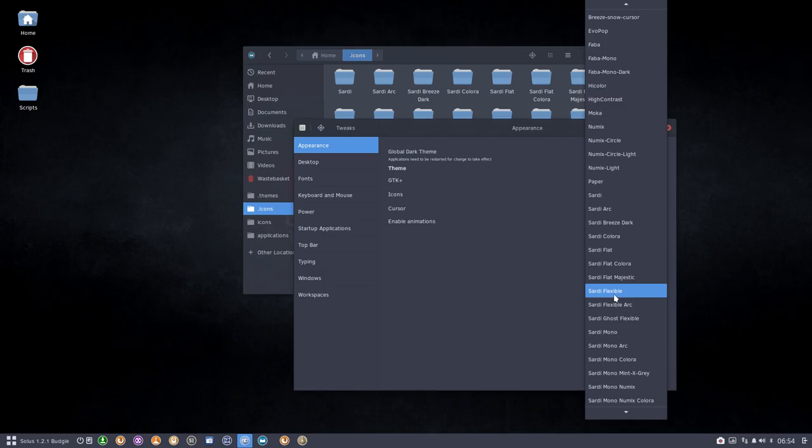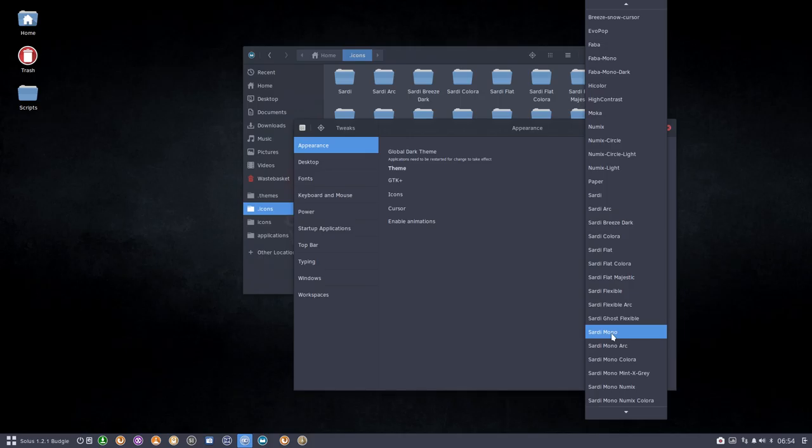Sardi Flexible is one of them. Sardi Ghost Flexible is one of them. Sardi Mono. These five are the core and all the rest depends on these five because of folders.